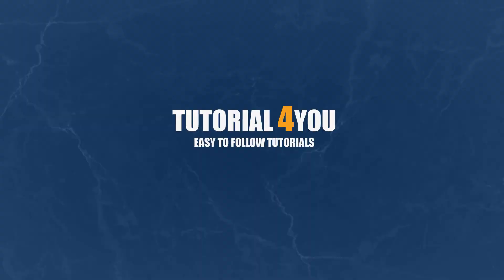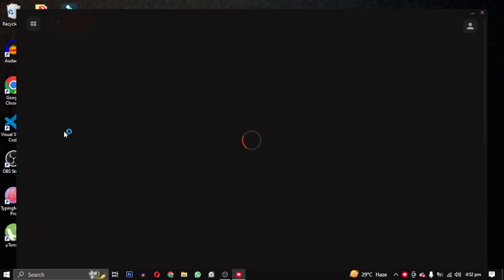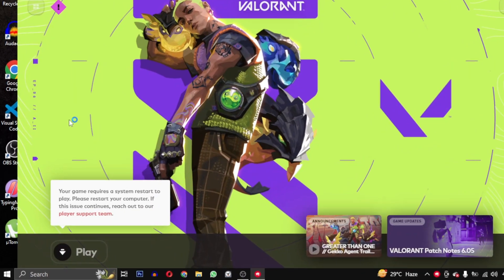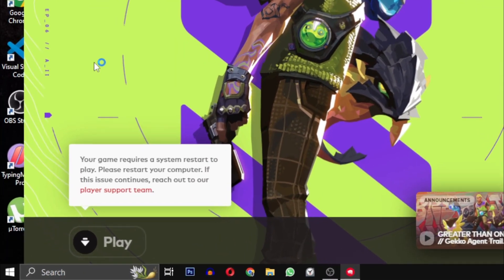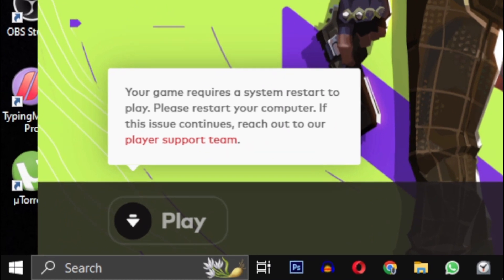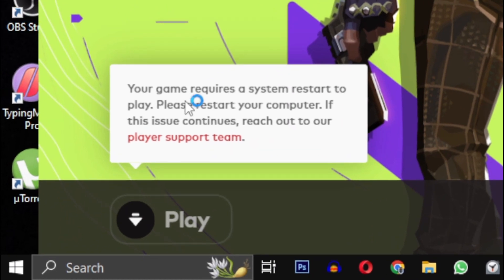Hello and welcome to Tutorial For You channel. In this video I will show you how to fix this error: 'Your game requires a system restart to play. Please restart your computer.' This error occurs when a software update or installation has occurred and Windows needs to be restarted.